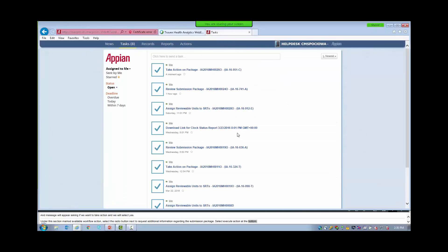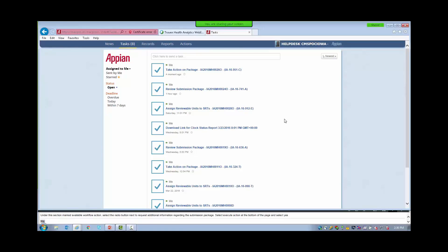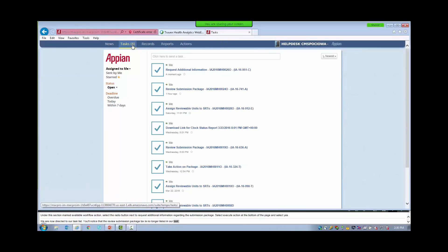Under the section marked Available Workflow Actions, select the radio button next to Request Additional Information Regarding the Submission Package. Select Execute Action at the bottom of the page and select Yes. We are now directed to our task list. You will notice that the Review Submission Package task is no longer listed. If you select the Task tab again, this will refresh the page. A new task will appear labeled Request Additional Information — we will select this task.